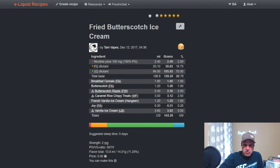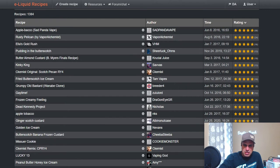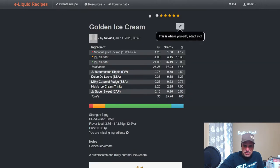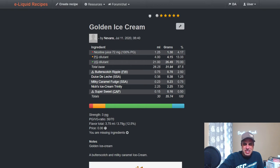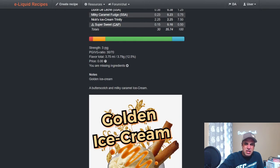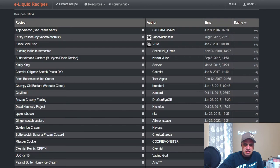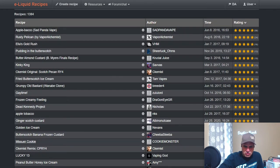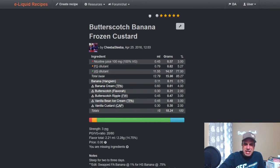Breakfast Cereals 1.5, FA Butterscotch at one, Caramel, Rice Crispy Treats 2.5, Hanks and French Vanilla Ice Cream at one, a little bit of Joy and a little bit of Liquid Barn Ice Cream, a little bit meaning three percent. Nevin's, this is probably one he came in second place with somewhere. Butterscotch Ripple at two and a half, Dulce de Leche from SSA at one and a quarter, Milky Caramel Fudge at 0.75, his Ice Cream Trinity which has FA Milk in it, and Golden Ice Cream. Good looking mix. I saw Chiva Steva, Butterscotch Banana Frozen Custard, hell yes.